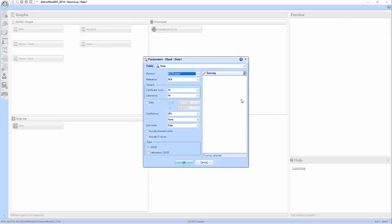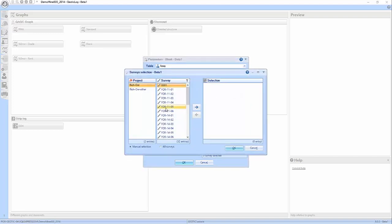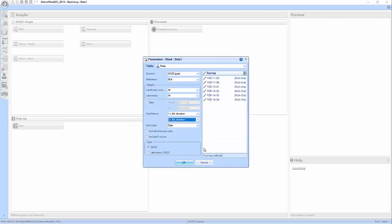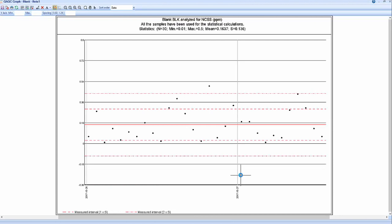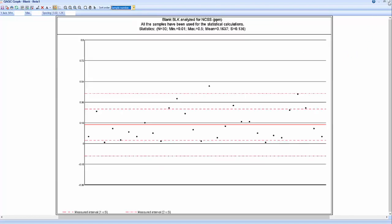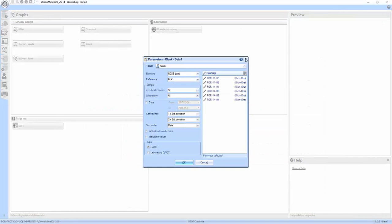If we do the blank graph, blanks are very similar to the standard except they are located around zero. I'll take a few drill holes. You know a blank should be around zero — this one has a value of 0.5 gram/ton, which is quite far from zero. Maybe all the samples in this batch are contaminated, so you may want to call the lab and say redo this whole batch. For example, certificate 003 — maybe you'll want to re-assay it. You can also change the sorting here. So these are the standard and blank graphs.